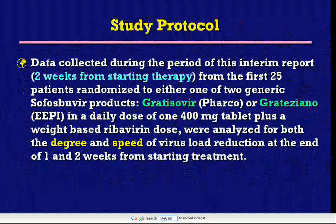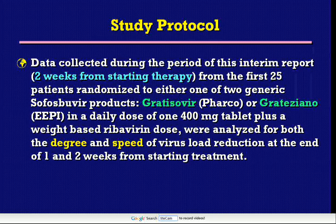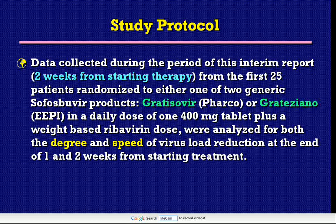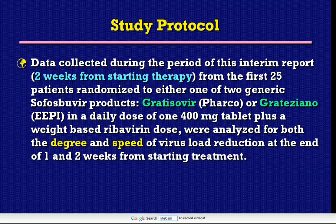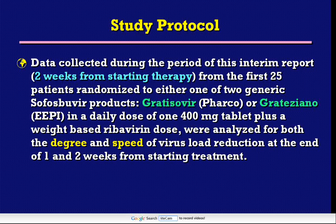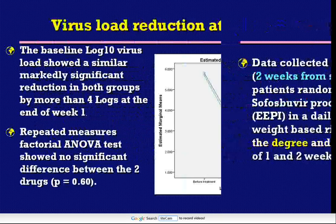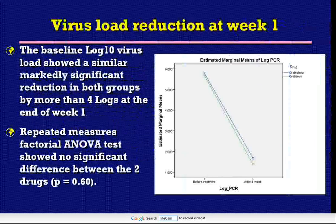Study protocol: data collected during the first two weeks from starting therapy from the first 25 patients randomized to either one of two generic sofosbuvir products — Gratisovir or Gratisiano — at a daily dose of one 400 mg tablet plus weight-based ribavirin were analyzed for both the degree and the speed of virus load reduction at the end of one and two weeks from starting treatment.